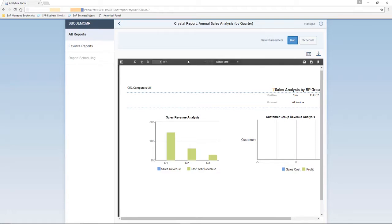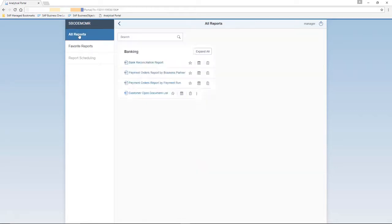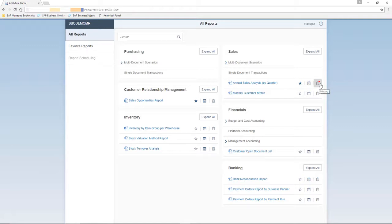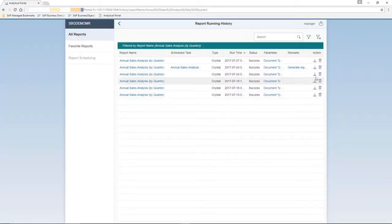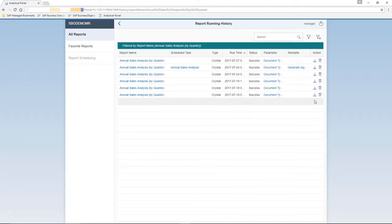If we navigate back to the All Reports menu, we can see that there is a little red icon next to the Annual Sales Analysis report. This is the History icon. When you click on the History icon, you can now see a report running history of this report. It lists all historical data, even if the report run fails, for example, if you added the incorrect date.